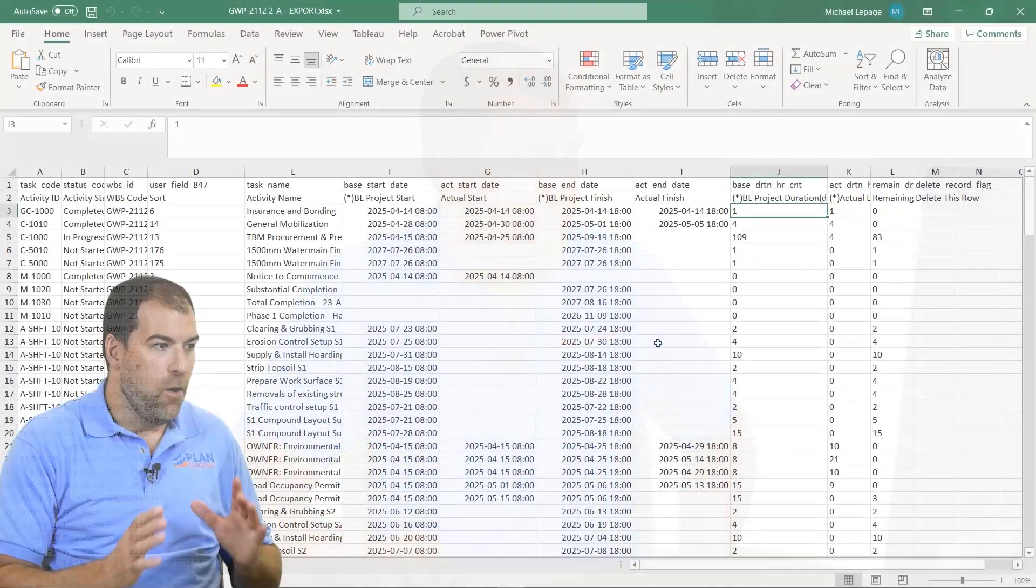Hey guys, I got a great tip for you today. I'm talking about when I export data from P6 into Excel, Excel doesn't seem to recognize numbers as numbers. And I'm going to show you a really quick and simple trick on how to fix it. Okay, have a look.